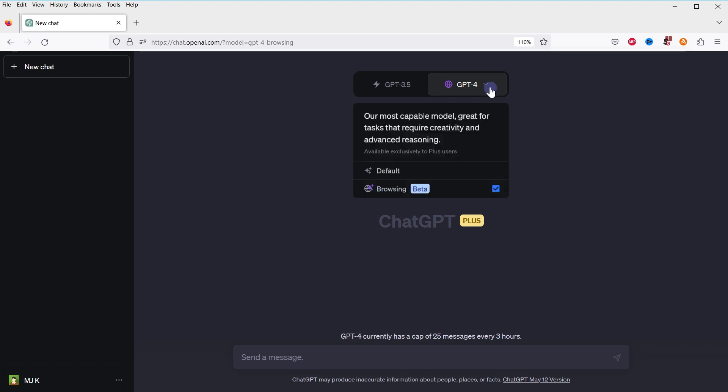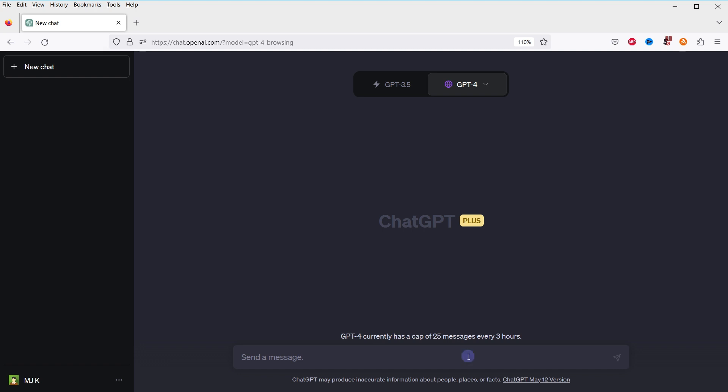Then maybe reload the browser for good measure, and now you will have a dropdown below GPT-4. GPT-4 can operate in default mode or with browsing enabled. Here are some of the things that you can do with this feature. You can ask for recent news updates or facts, for instance, you can inquire about the latest technology news, sports scores, or recent scientific discoveries.